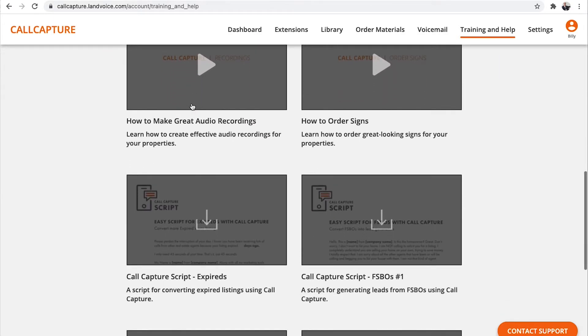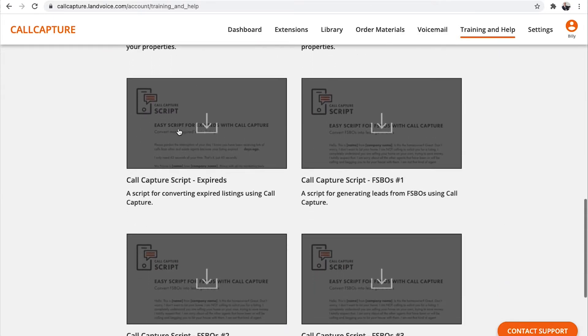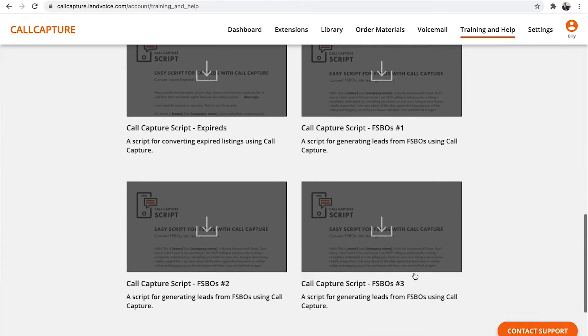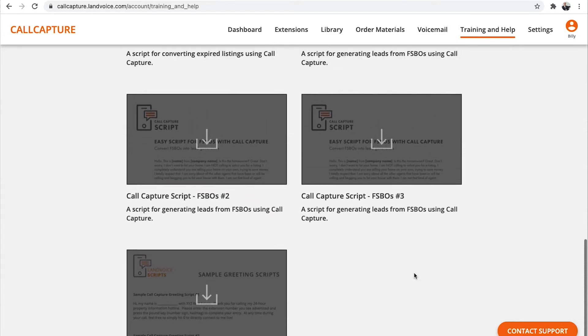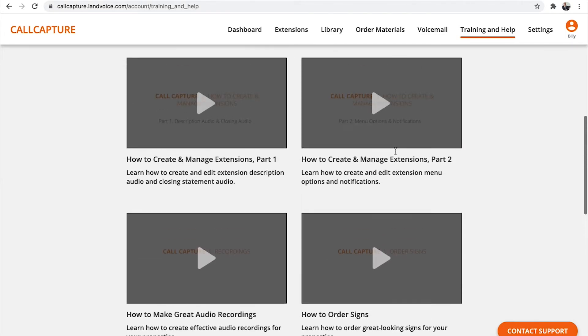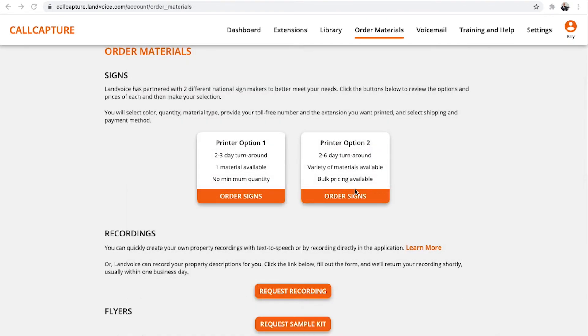Remember, Call Capture makes it easy to work with FSBOs and expireds to get listings, and to market your own properties. Let's order some signs. To order signs,